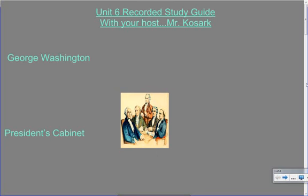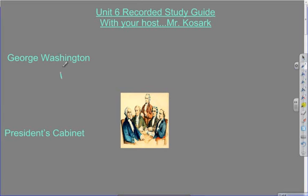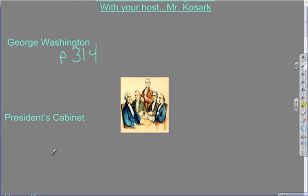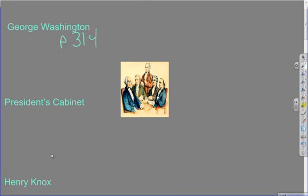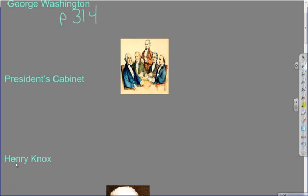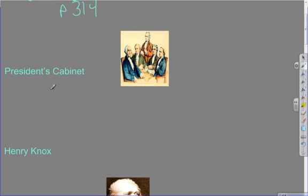George Washington is the first thing on your study guide and he can be found on page 314. When we talk about George Washington in this unit, we're talking about his presidency and how he was chosen to be the first president of the United States. There are some things he does that every president after him will do — like calling the president 'Mr. President,' the two-term tradition, and the president's cabinet, which is also outlined on page 314.